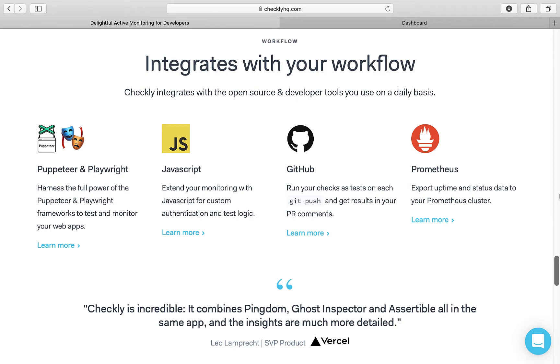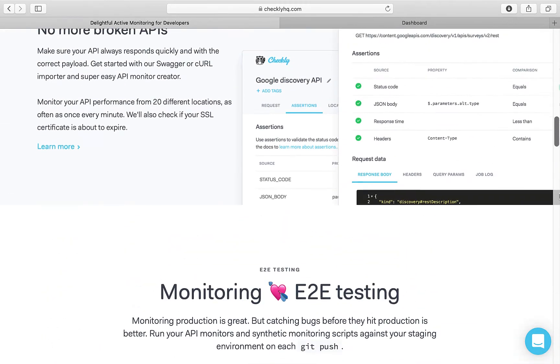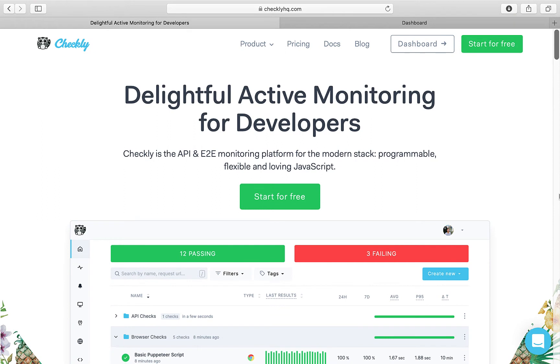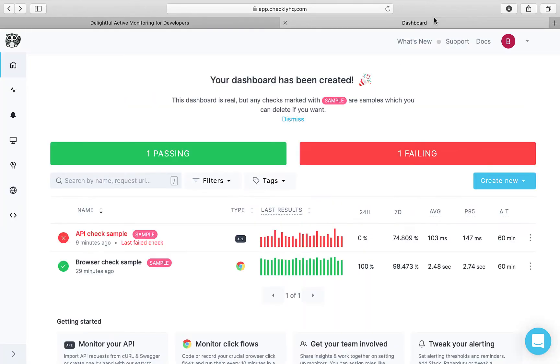Checkly has different pricing plans but the basic plan is free. So for now we can start with the free plan. Click on start for free and it will ask you to sign up. I've already signed up so once you sign up this is where you'll end up.